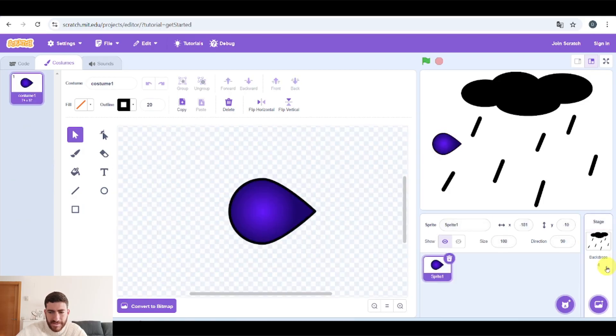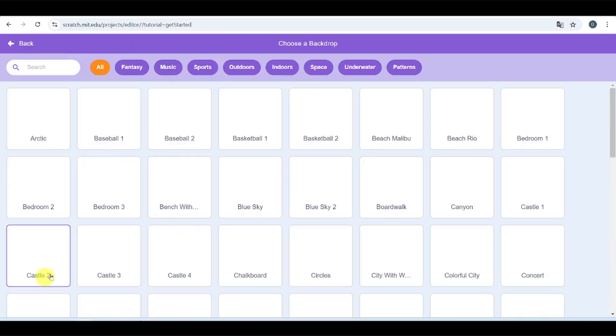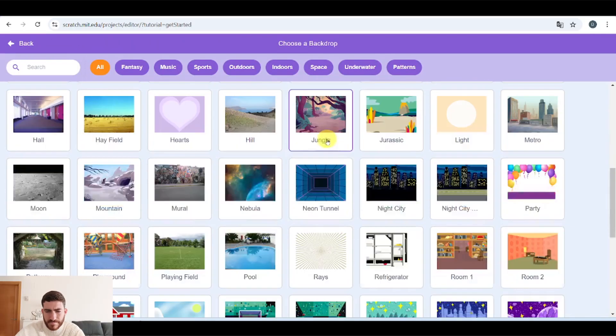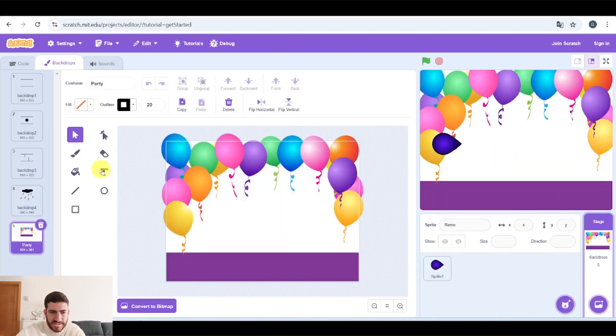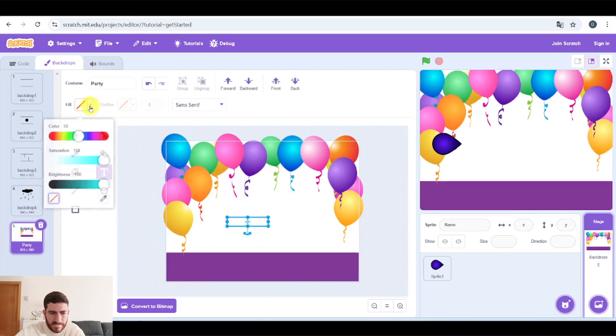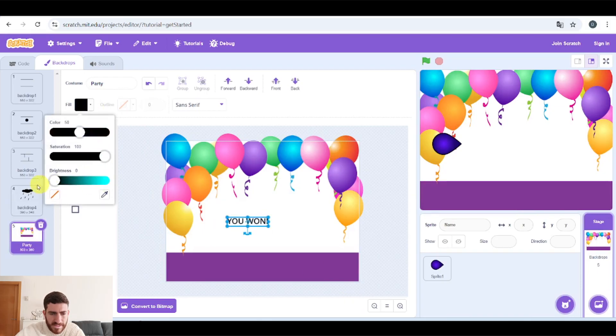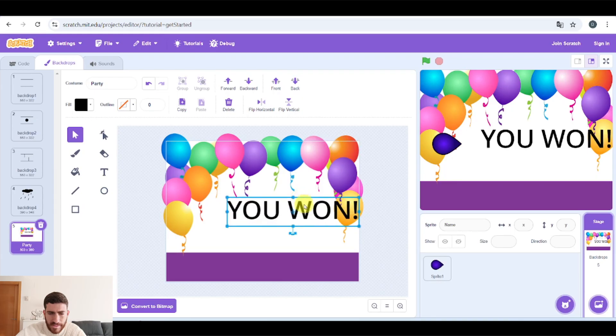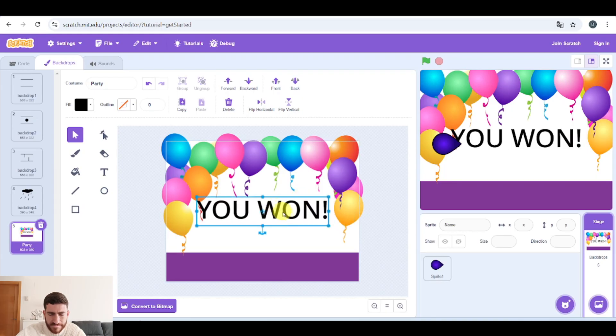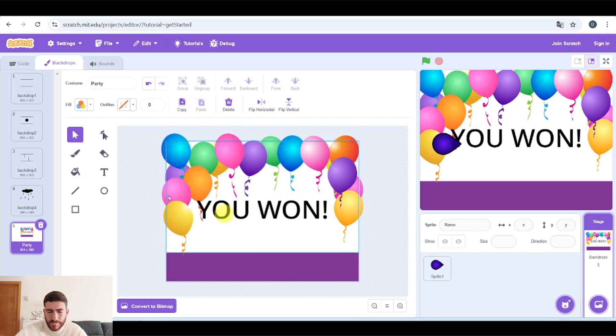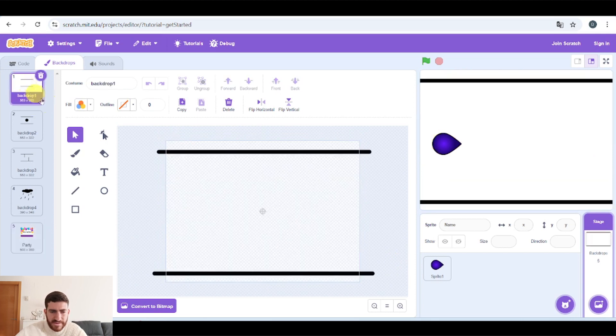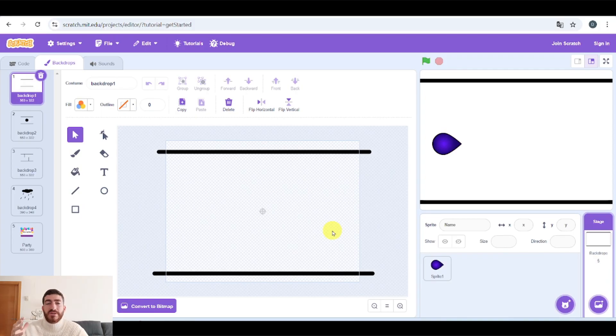And finally, in backdrops, the last level, which will be Party with a You Won message. Let's make it black. Select tool and put it in the center. Okay, so now that we have the different levels, in each level we're going to put something, something which will have a different color from black that we will need to touch to pass to the following level.